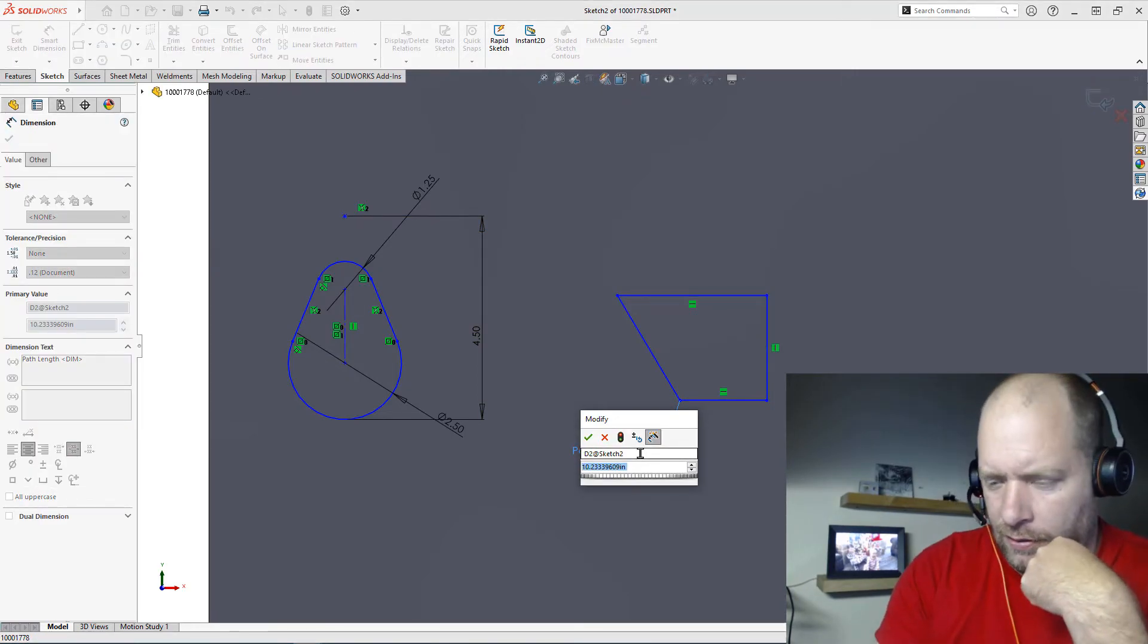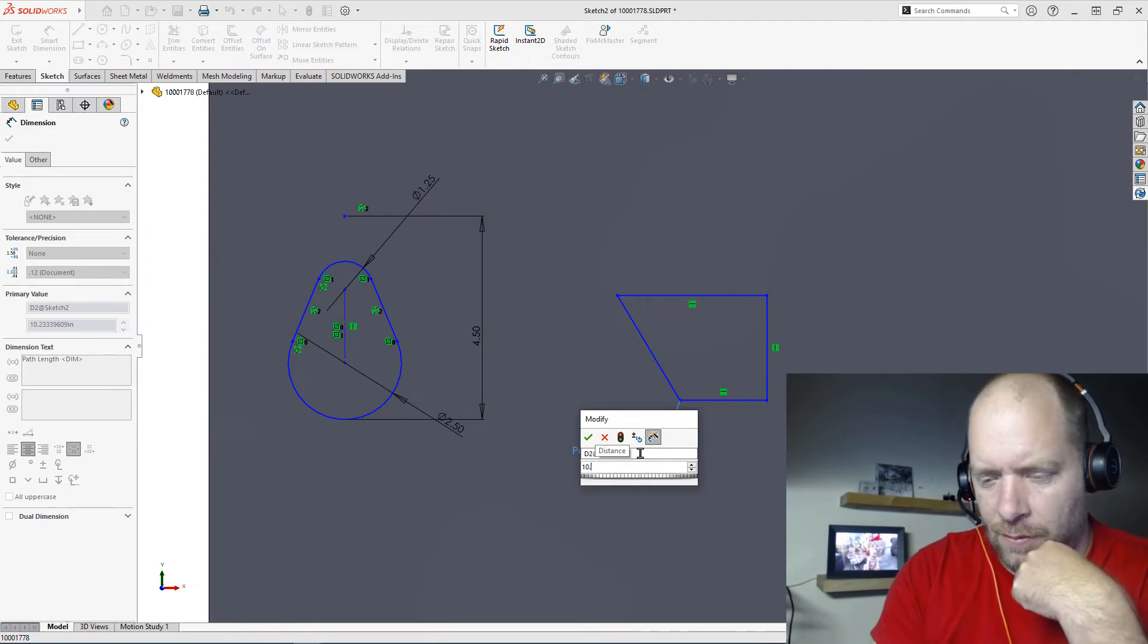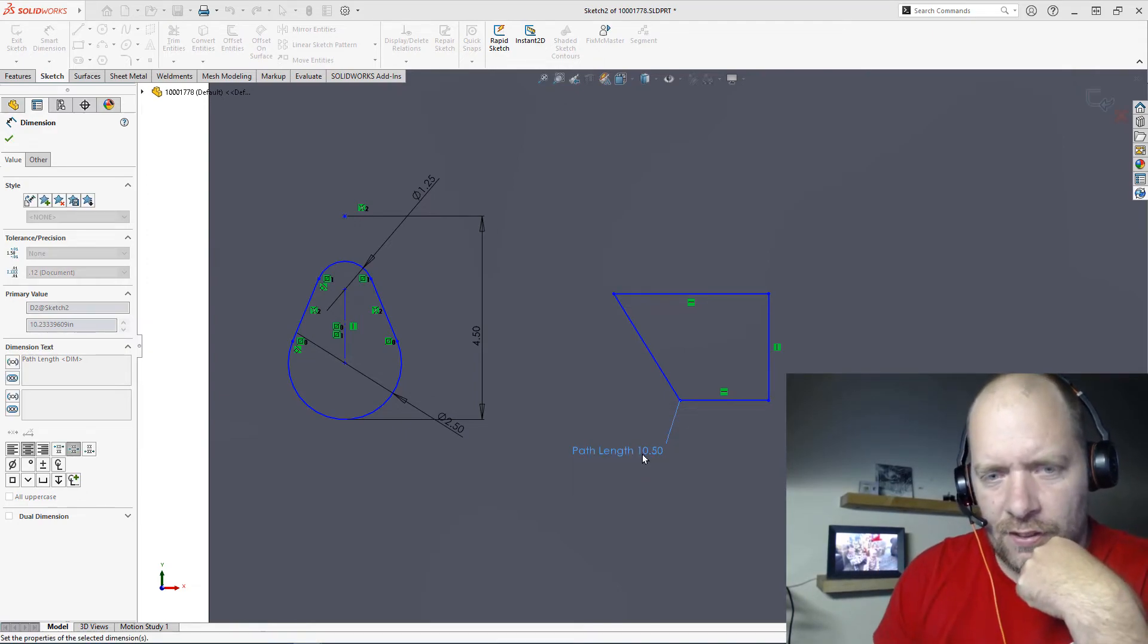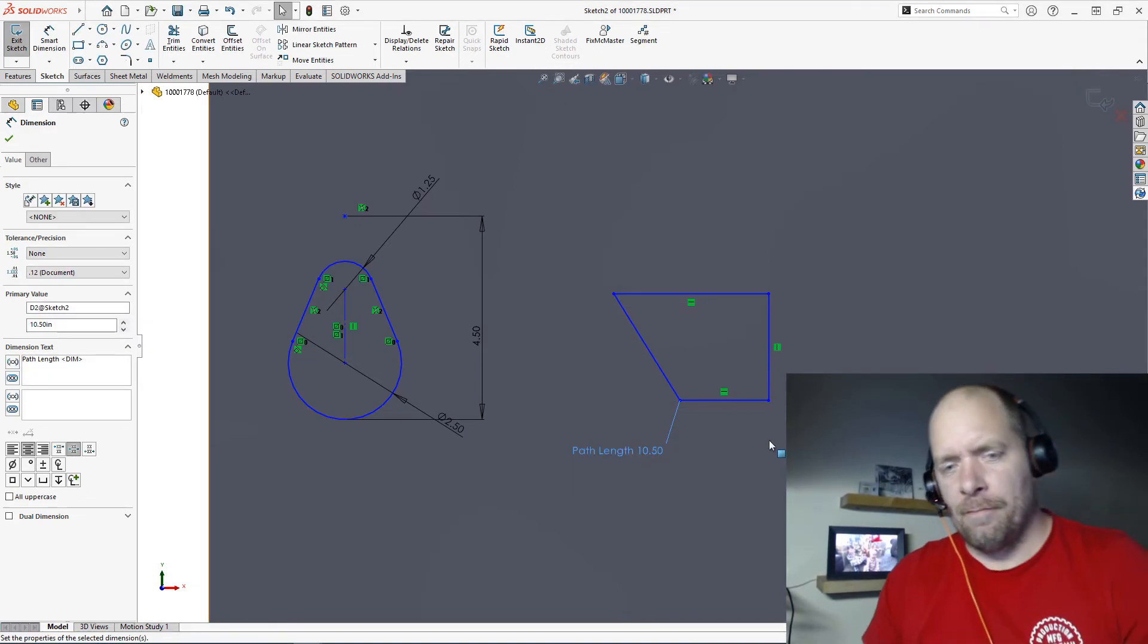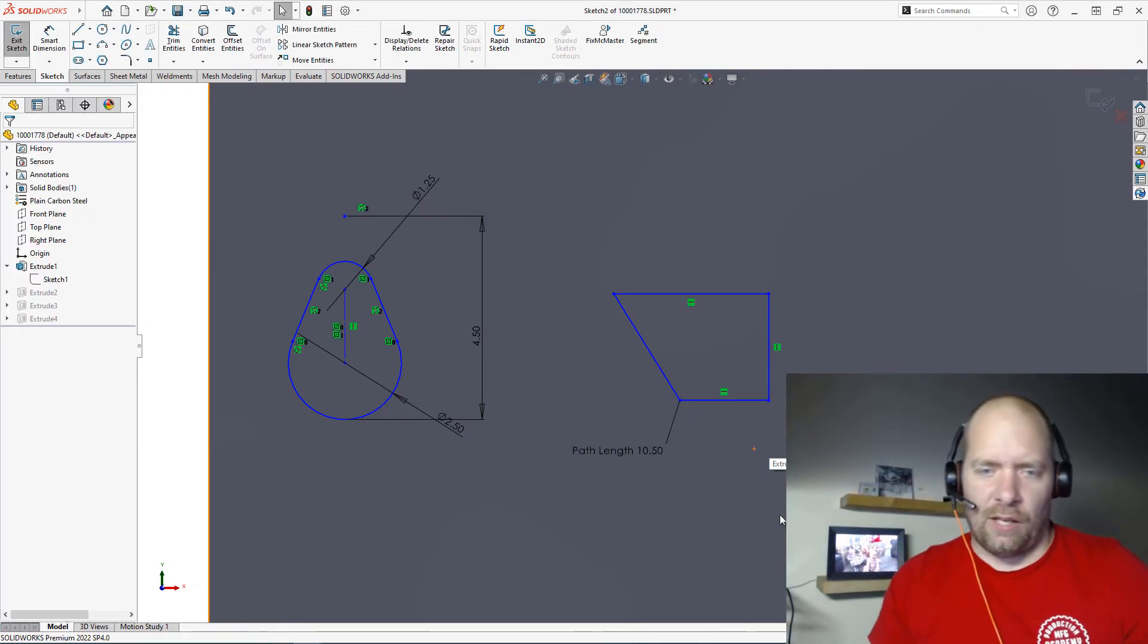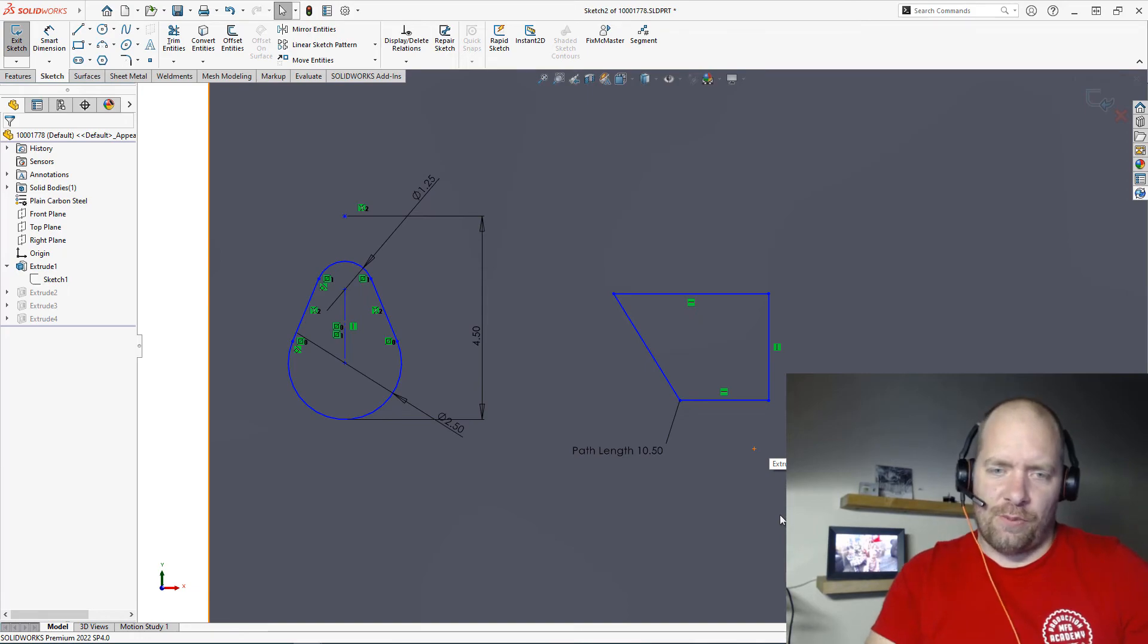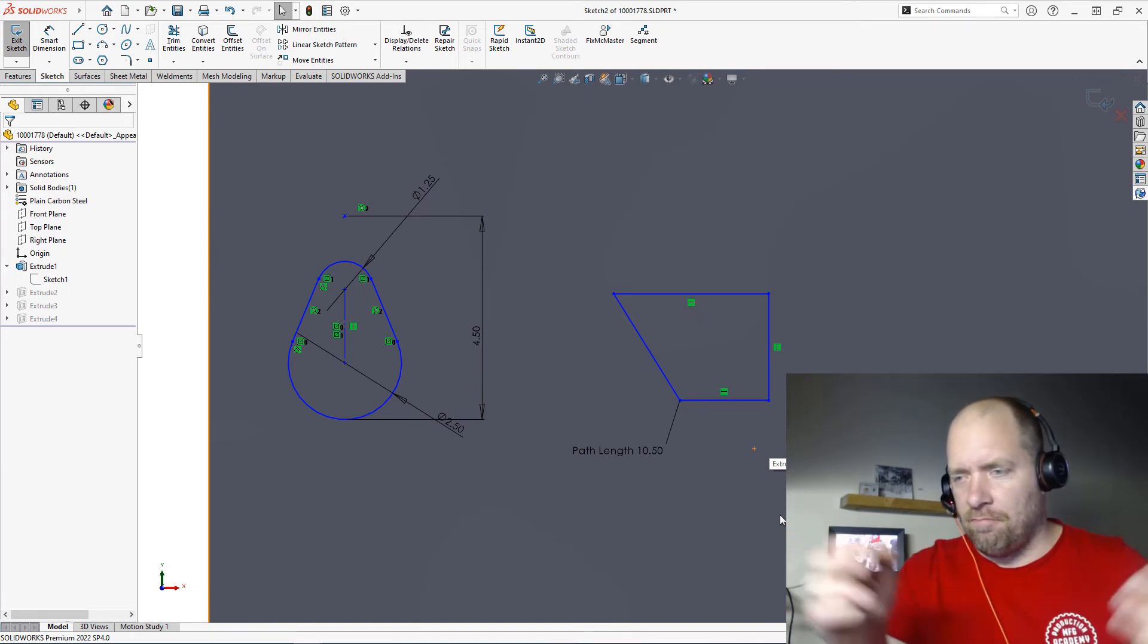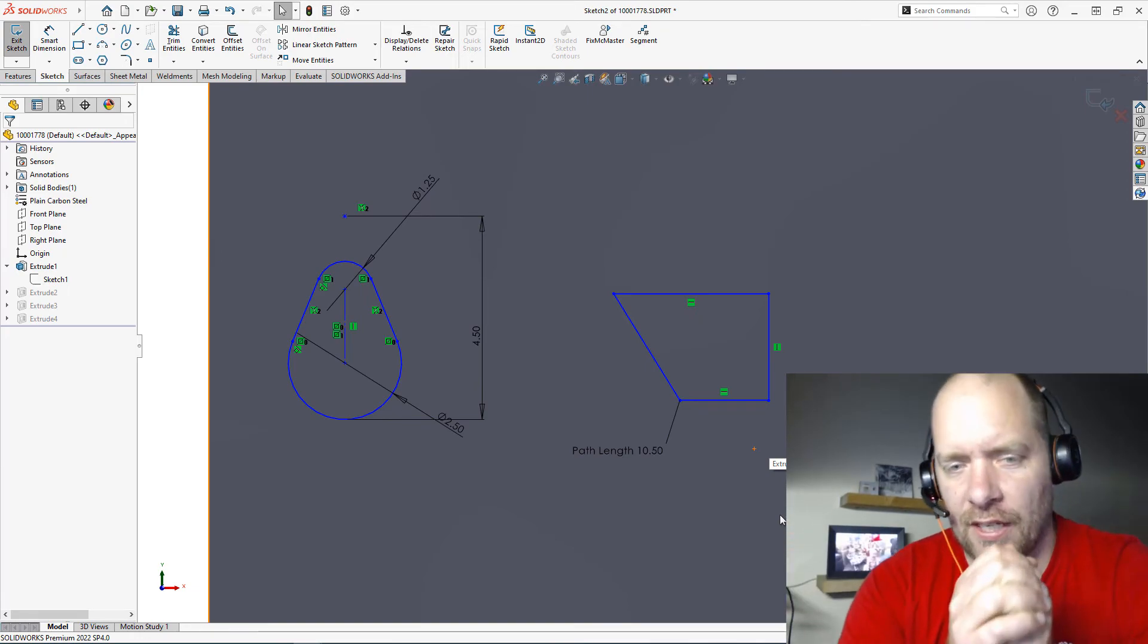You could edit it and say, well, that actually needs to be 10.5. That works for a lot of different areas where you just need to get that overall length.